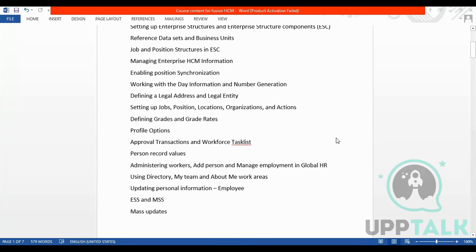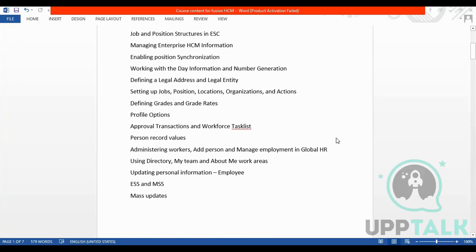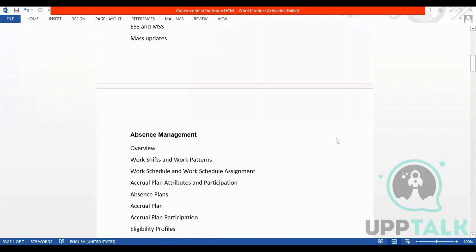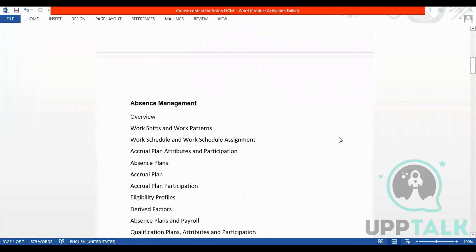And employee dating, ESS and MSS — that is Employee Self Service and Manager Self Service. Then we talk about absence management. The first module was Global HR; the second is absence management.